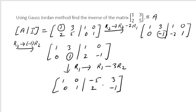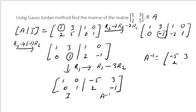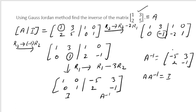We have got the identity matrix on the left, so A-inverse equals: minus 5, 3 / 2, minus 1. To verify, just multiply the original matrix A by A-inverse and you should get the identity matrix. Please do verify that.